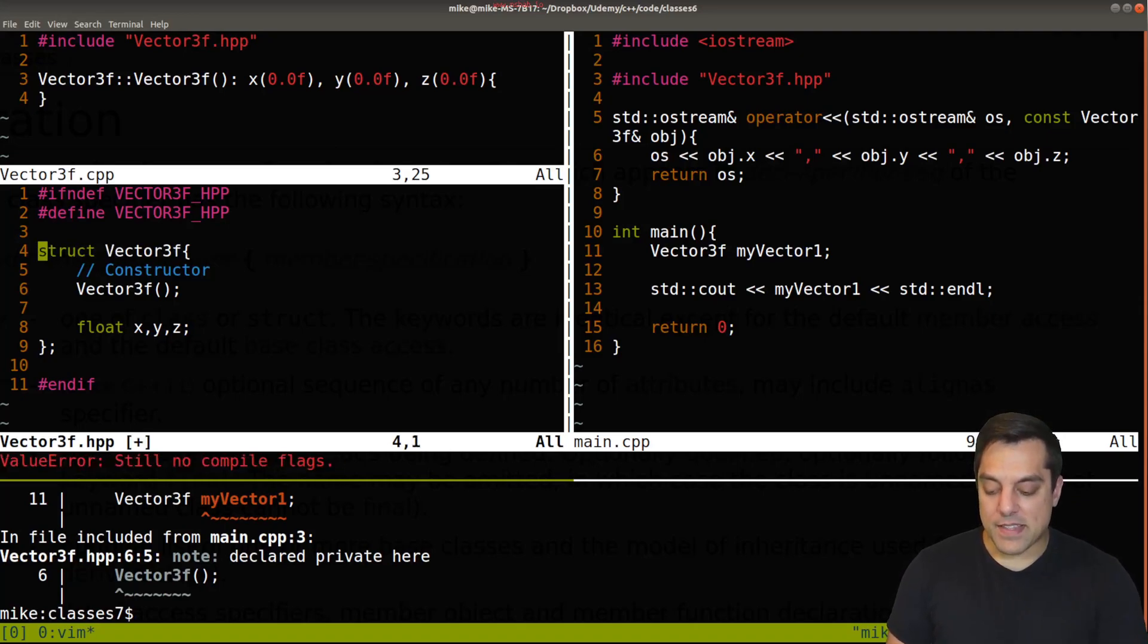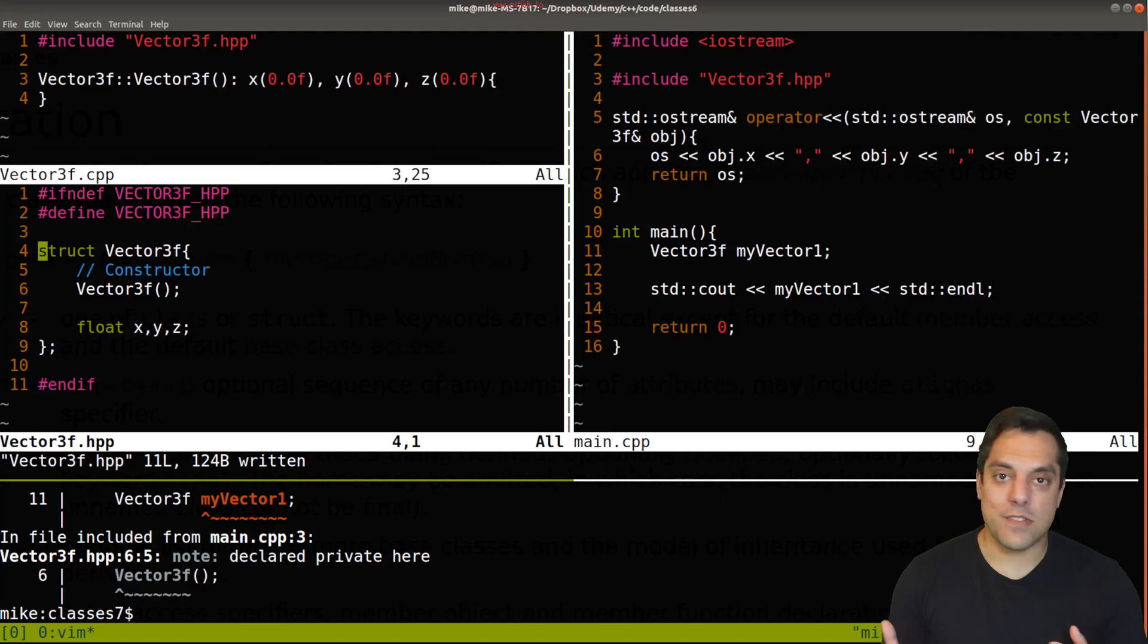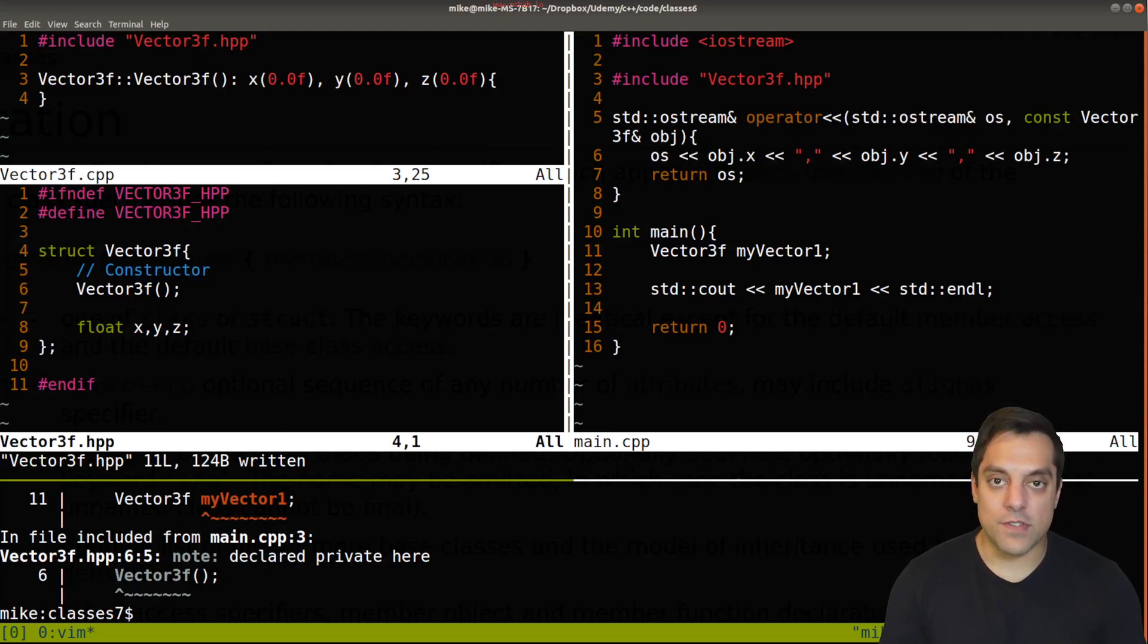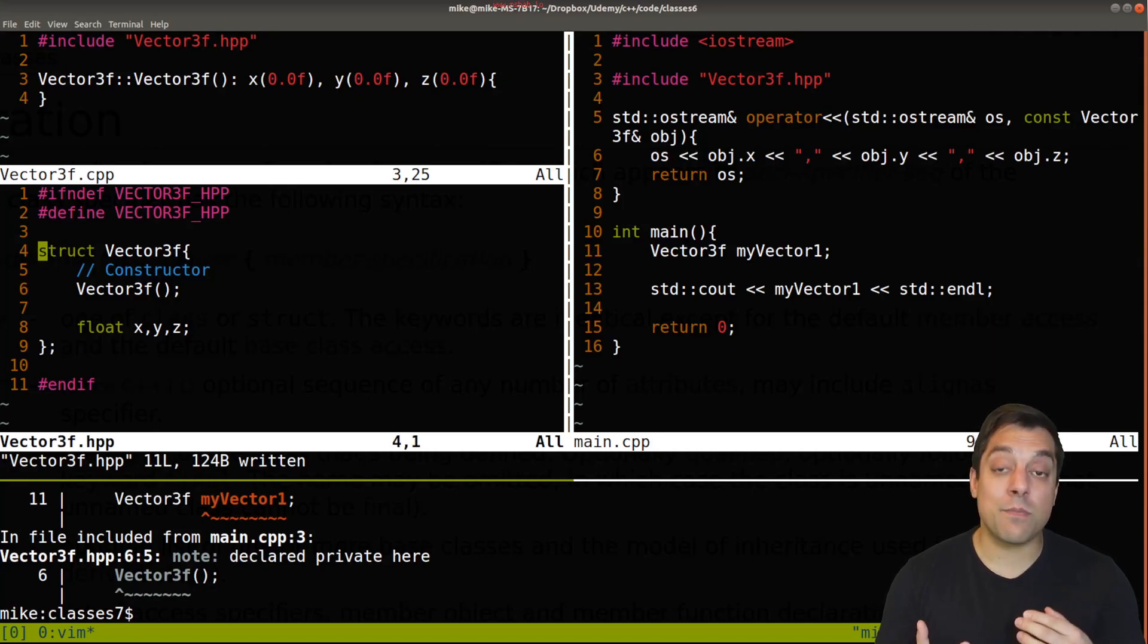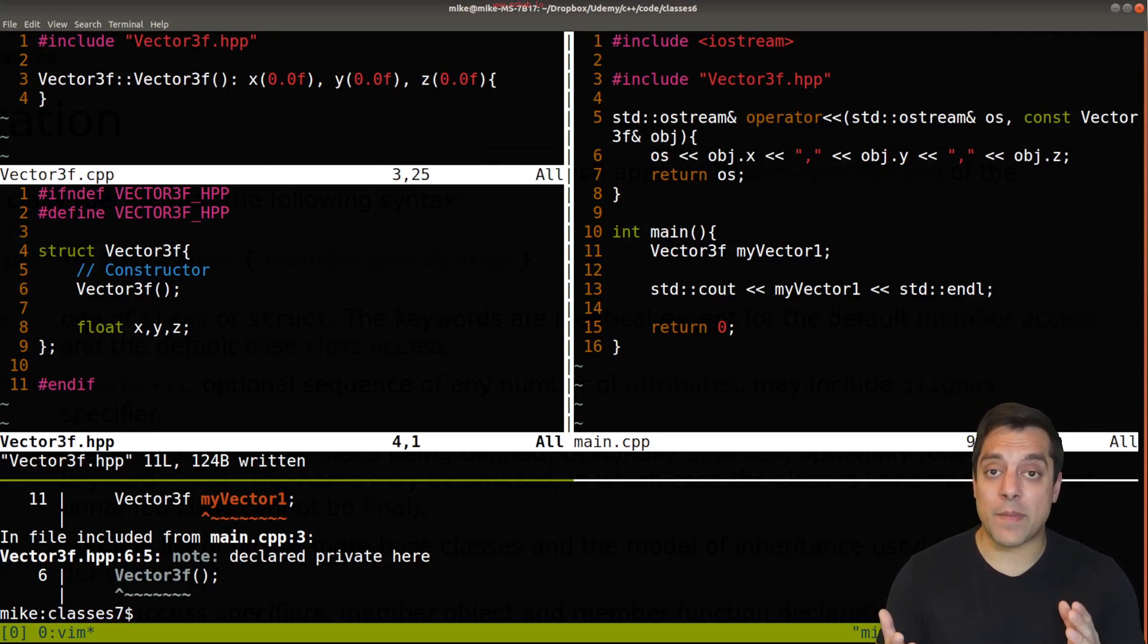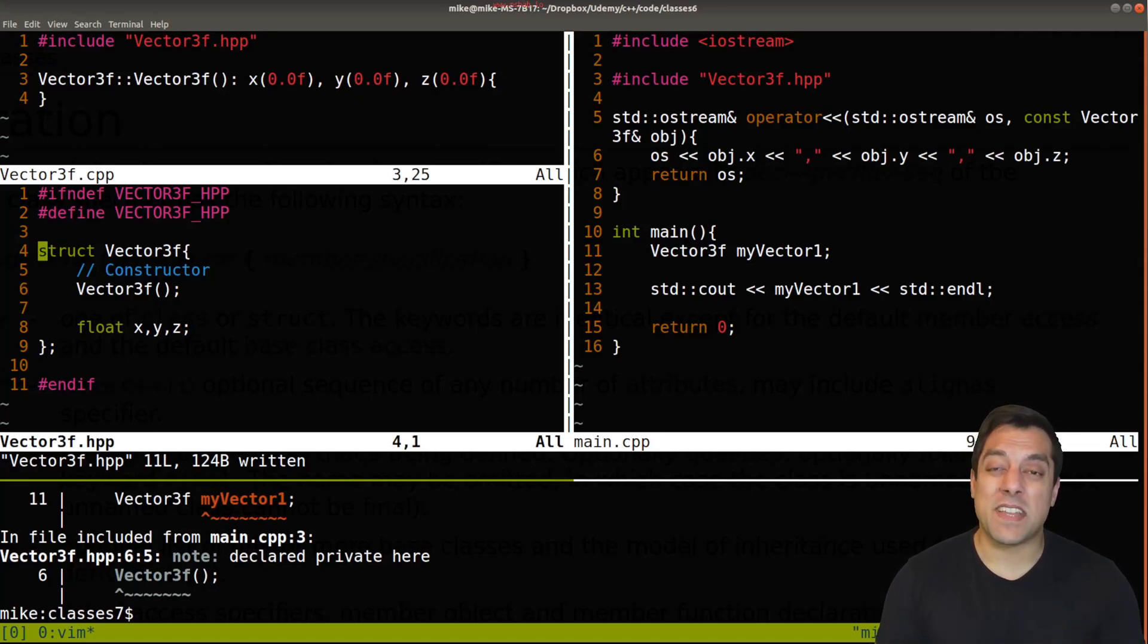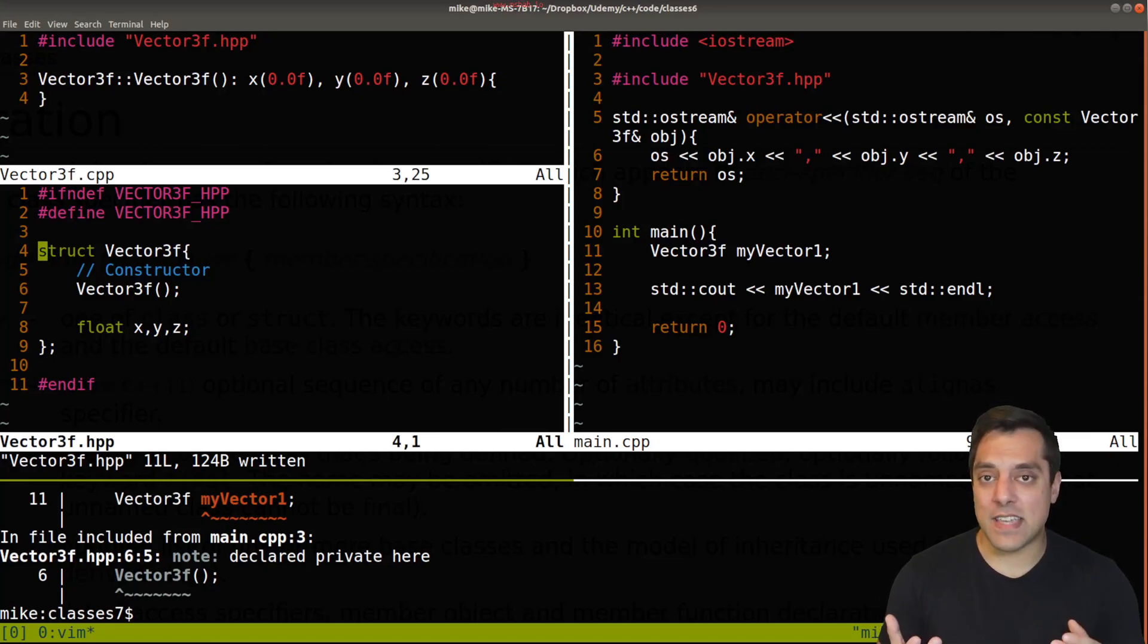And you might be asking, well Mike, why do these two things exist? Why did they do this to confuse us? Well, part of it is really historical. You see, C++ builds on top of the C programming language, and the C programming language had the keyword struct. So in a sense, we had to keep it in.